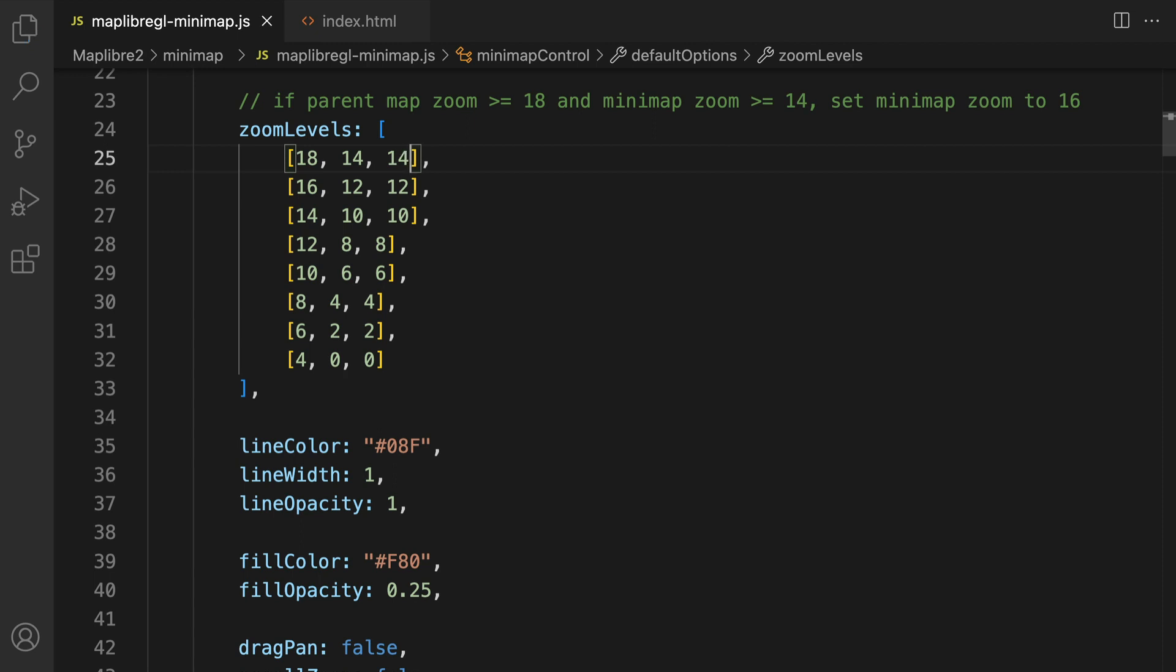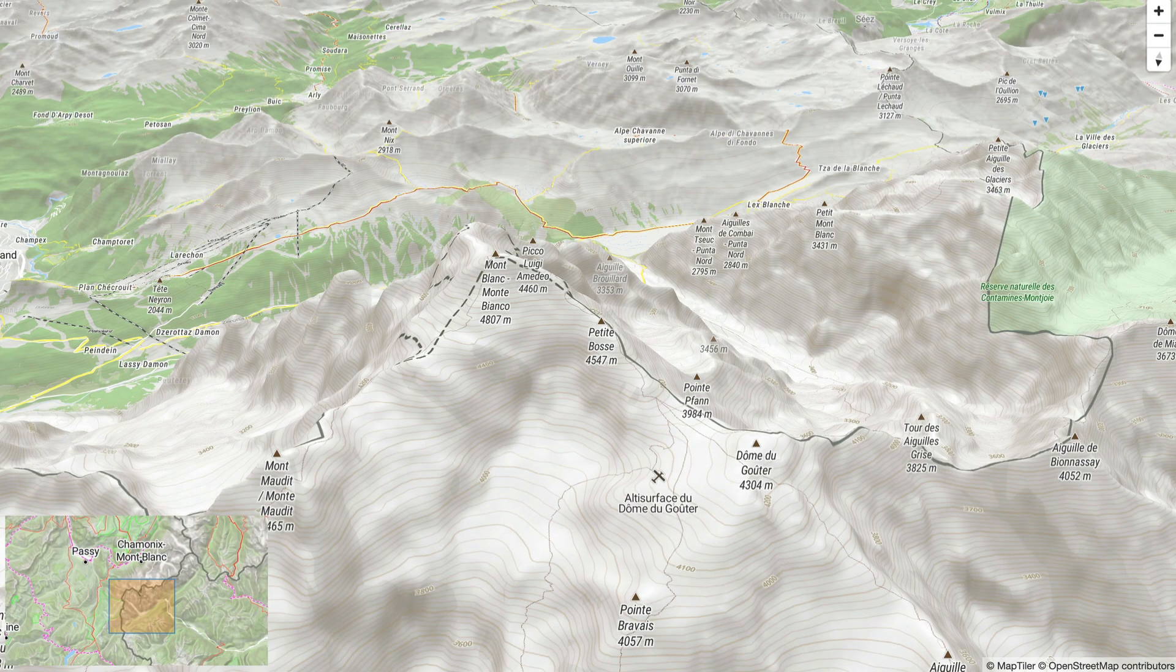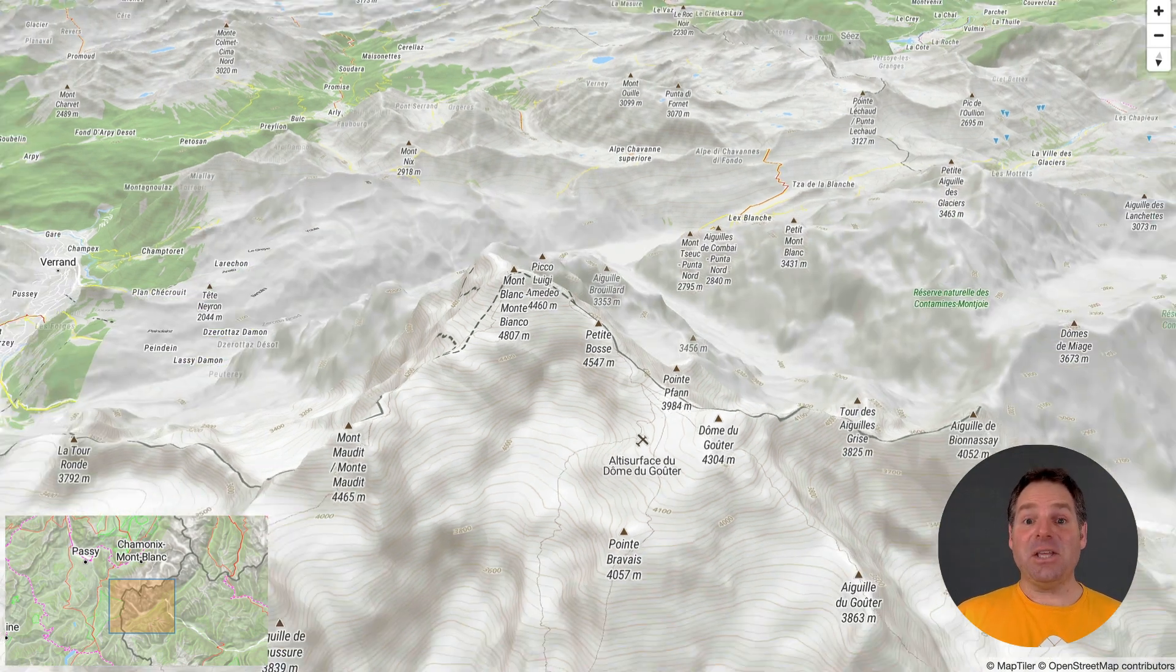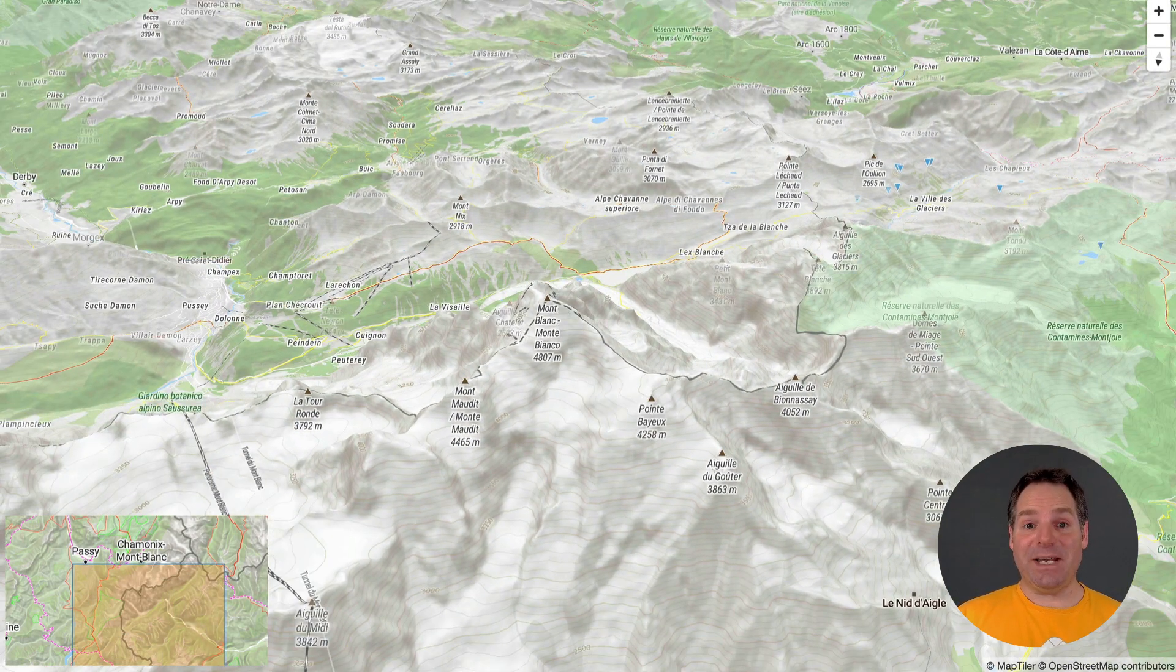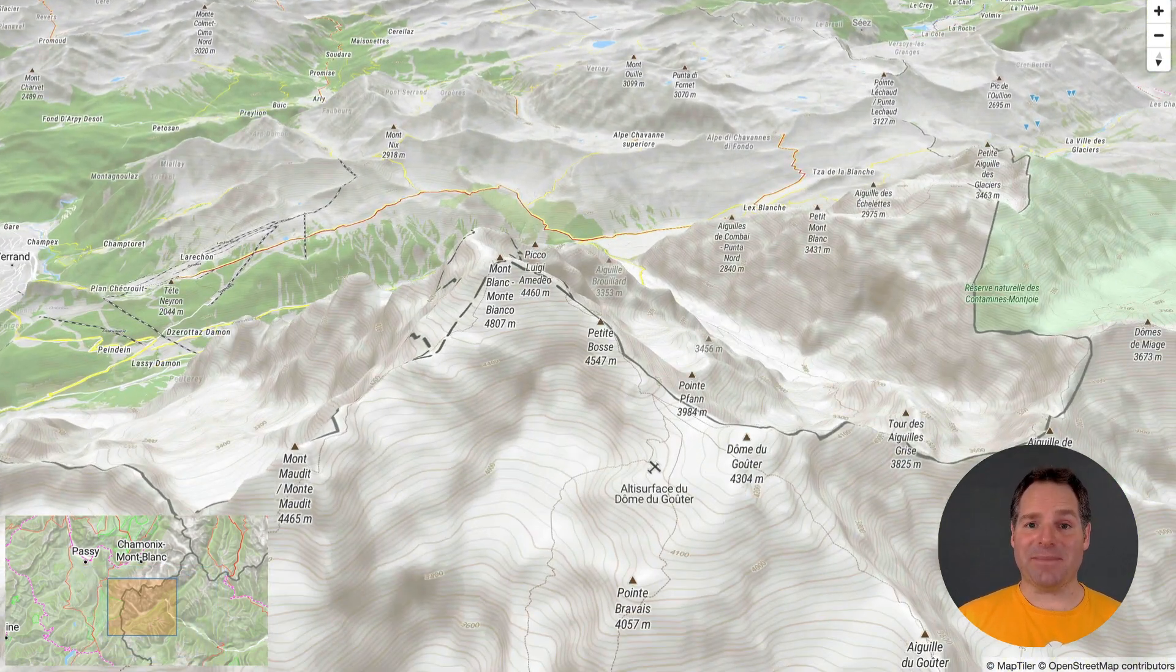Now you can clearly see the orange area represents the extent of the main map on the mini map. And that's it! You have a useful mini map to give context to your main map.